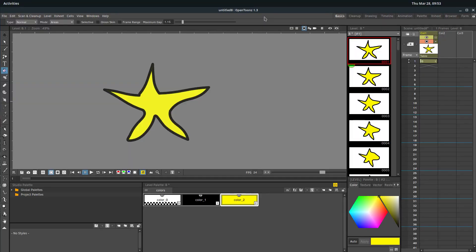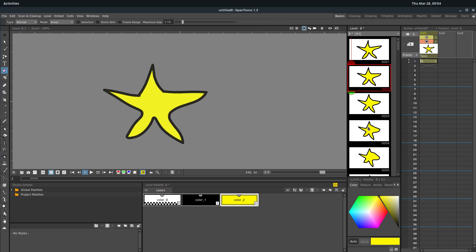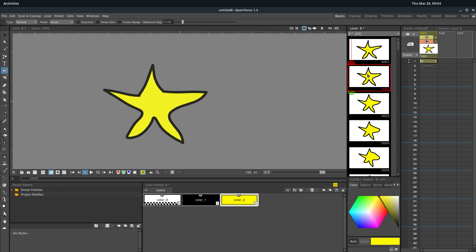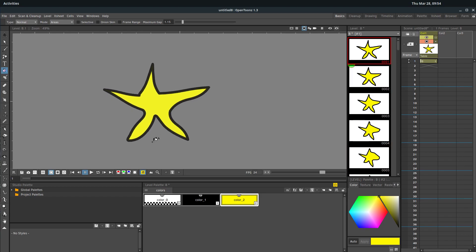Welcome to another OpenTunes tutorial. In this video we'll be using the in-betweening tool to create automatic in-between frames between just two drawings.